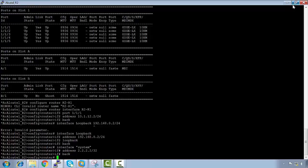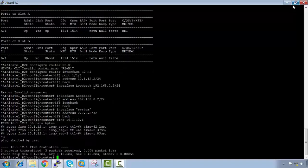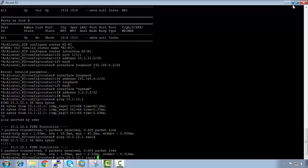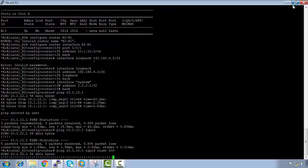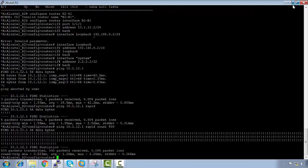Now let's test connectivity from R2. Pinging 10.1.12.1 confirms we can reach R1. The ping command also supports additional options — for example, 'ping rapid count 500' shows the familiar exclamation mark output seen on other vendors' equipment.